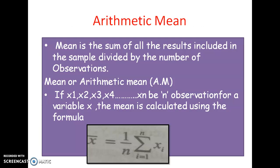What does arithmetic mean mean? Arithmetic mean is the sum of all the results included in the sample, divided by the number of observations.